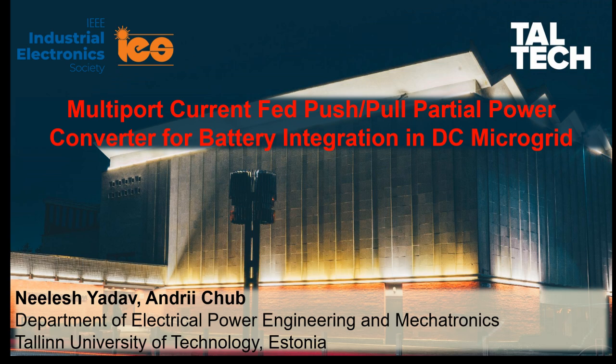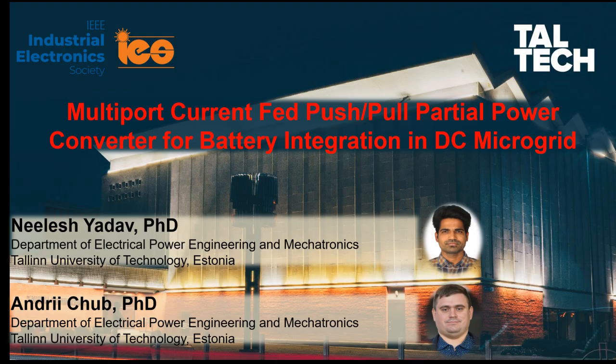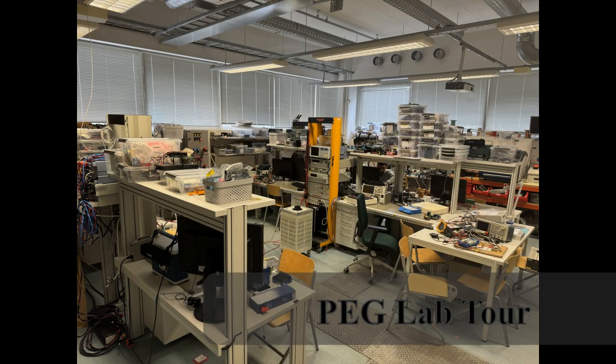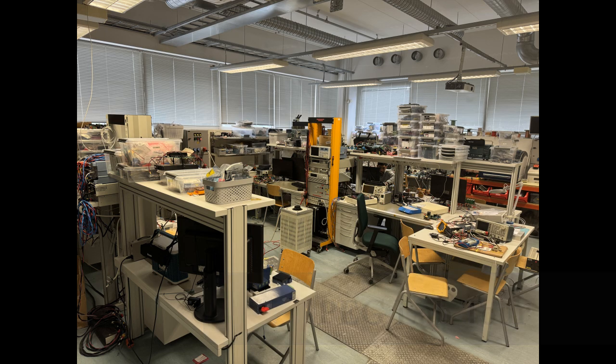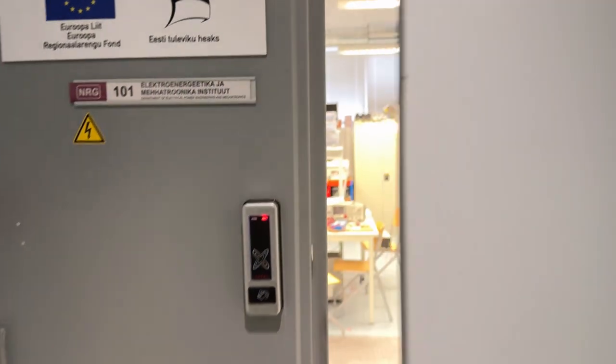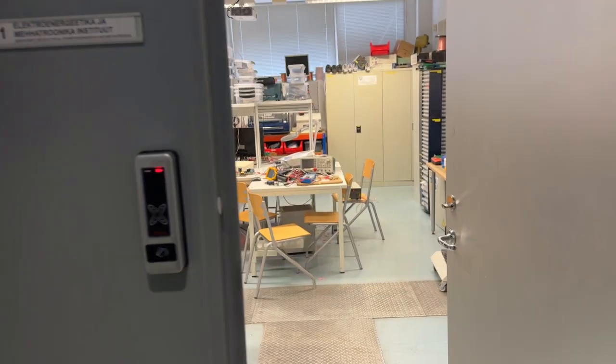My name is Neelesh Yadav. I am working as a postdoc researcher at the power electronics group of Tallinn University of Technology. This is the power electronics lab where all our group members conduct their experiments in different areas.